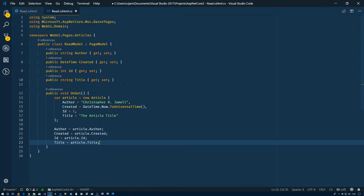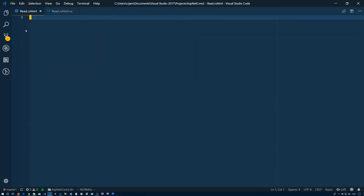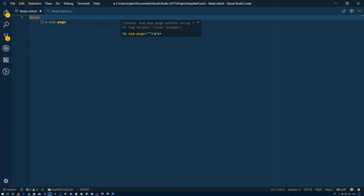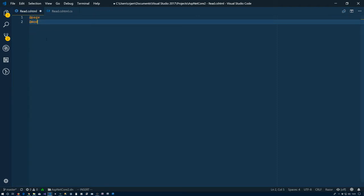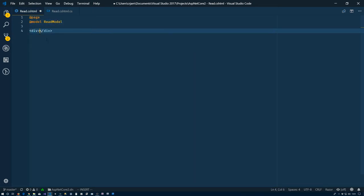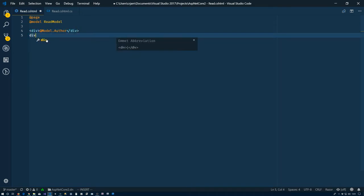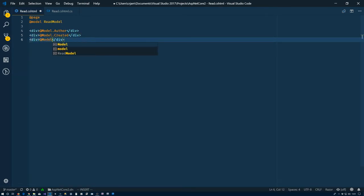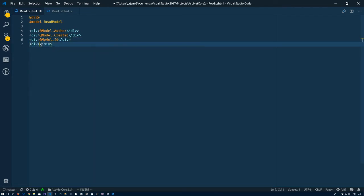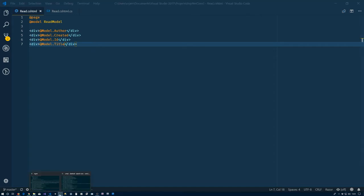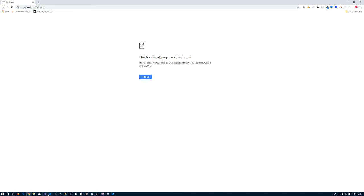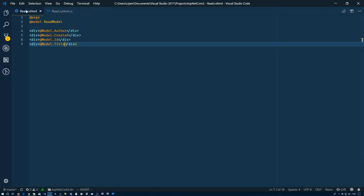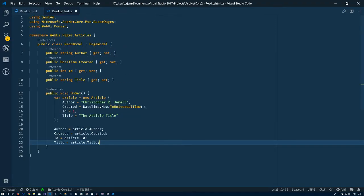So now we have everything set up in the model. Go ahead and save that, go over to our read.cshtml here. What we'll do is say at page, and the model is a ReadModel. We'll just put a whole bunch of divs: model.author, model.created, model.ID, and model.title. Let's go ahead and save that and see if we've got any problems.